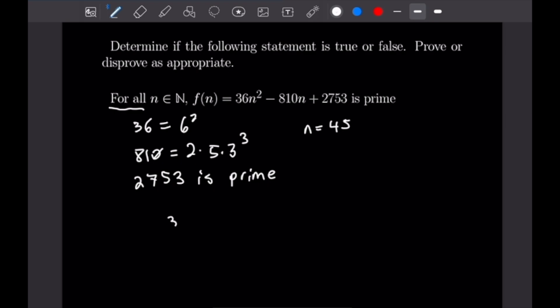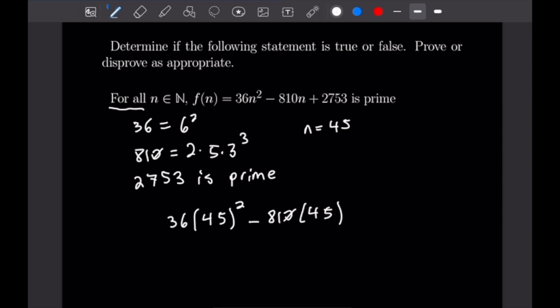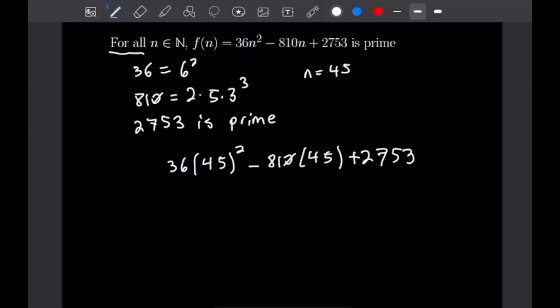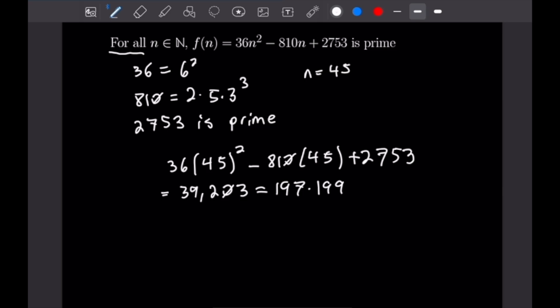So that gives us 36×45² minus 810×45 plus 2,753, which is equal to 39,203, which equals 197 times 199, and therefore is definitely not prime. That completes this disproof, where we have disproved this for-all statement using a counterexample.